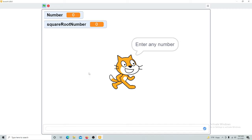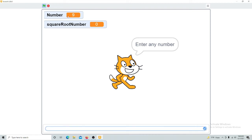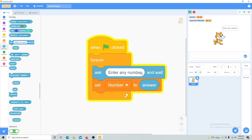Let me show you what I mean. If I enter number 8 and click enter, it will be recorded in the number variable. So if I put number 9 or 10 and press enter, that value comes into the 'number' variable. You enter any number, then set that variable to receive the answer.